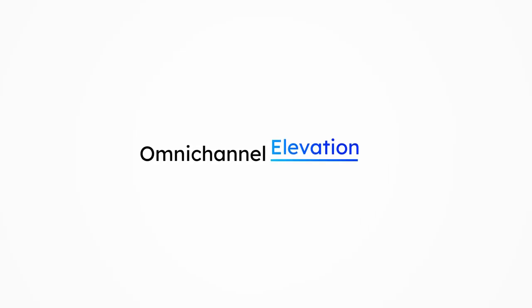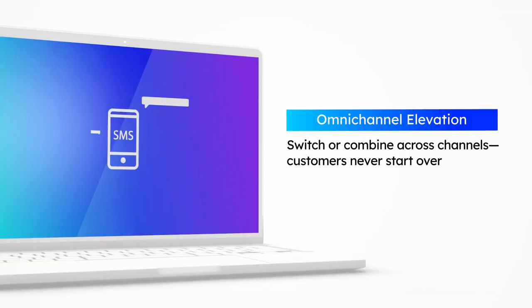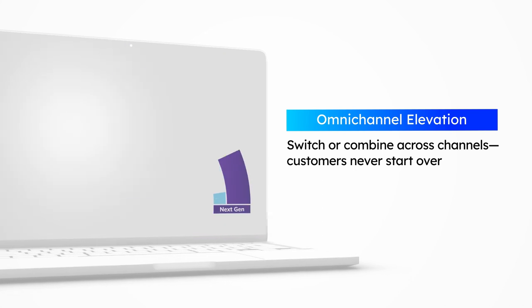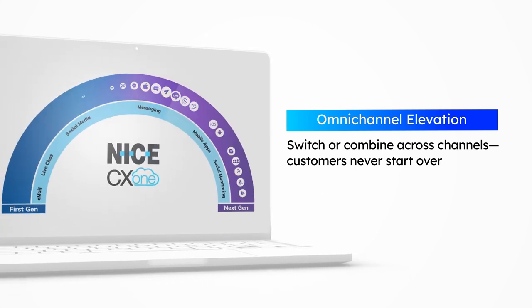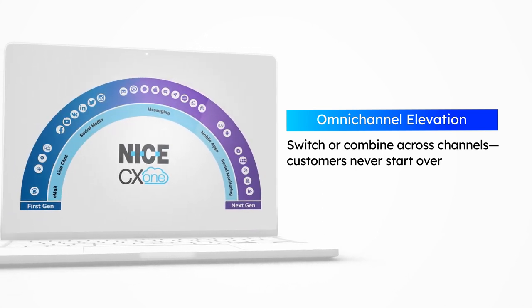Omnichannel elevation. Offer all social, digital messaging, and voice options to reach you. Switch or combine across channels. Customers never start over.